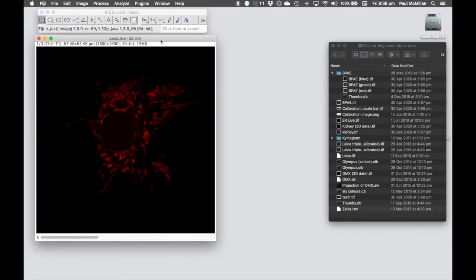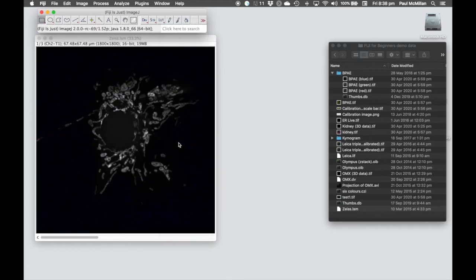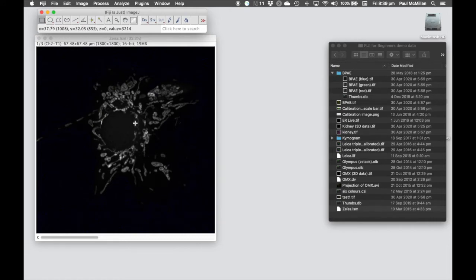What we're going to do is convert the lookup table to something called the High-Low lookup table. The High-Low lookup table colors zero-intensity pixels as blue, any saturated pixels as red, and grayscale in between. You may see a little bit of blue intensity in the background, and at the moment we don't have any red intensity, which means the data wasn't saturated when we acquired the image.